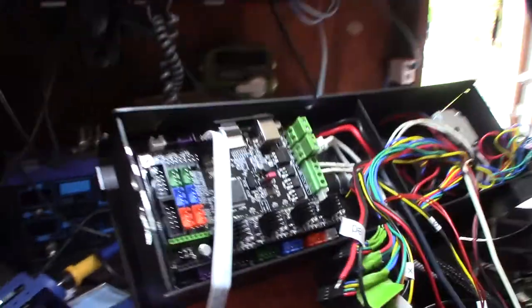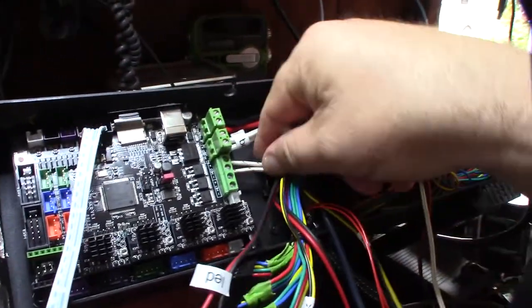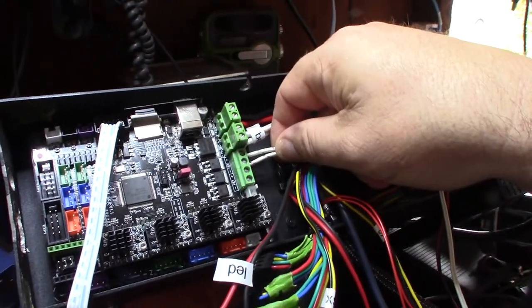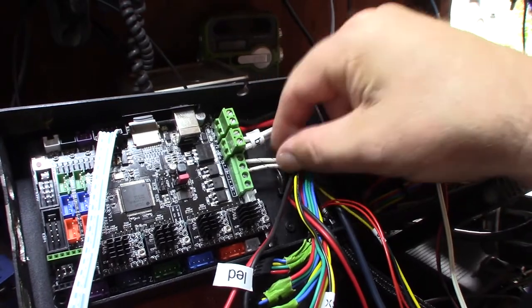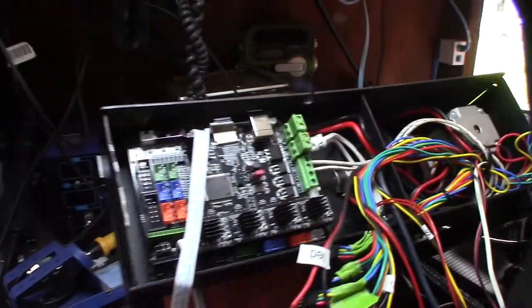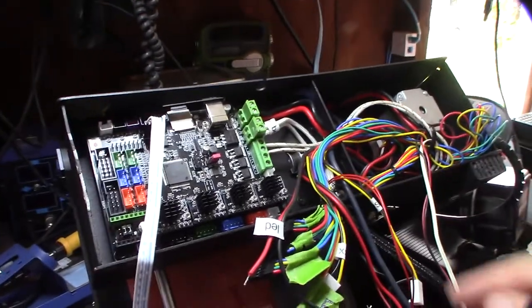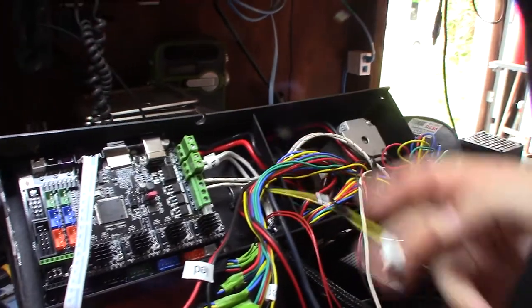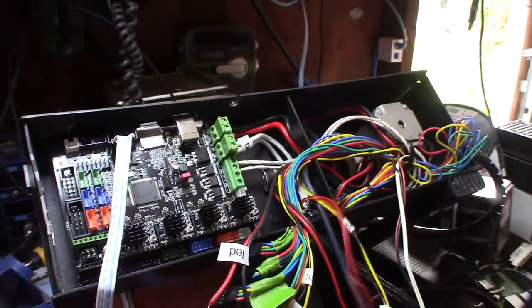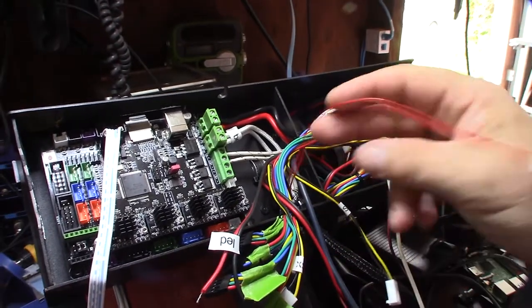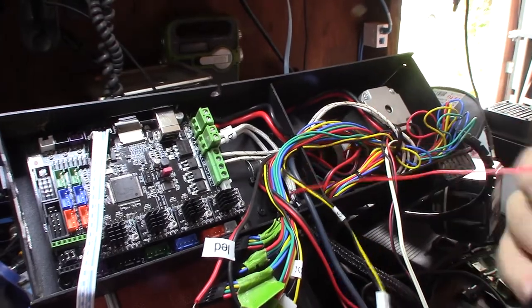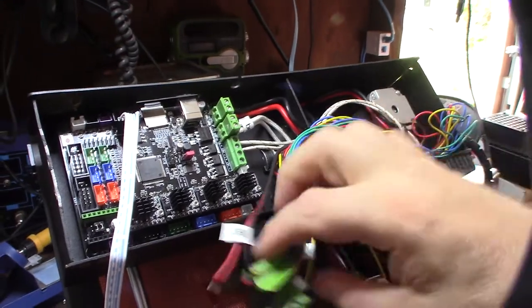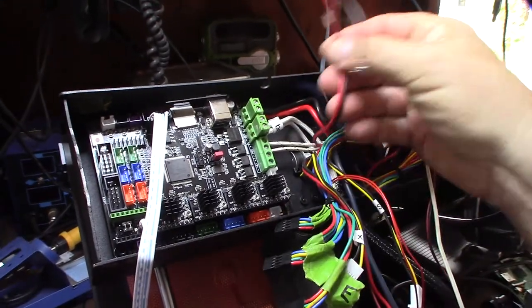All right, back here for another day. Started getting the heated bed and the hot end wired in there, got the power wired in. So now I got to go back and cut and change these connector types - the two thermistors - and I'm going to change the stepper drivers probably.